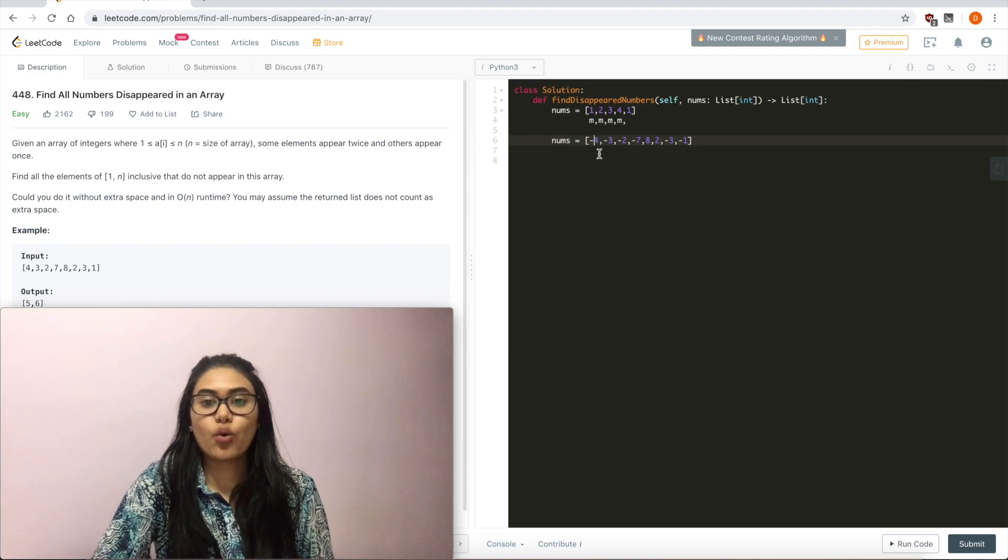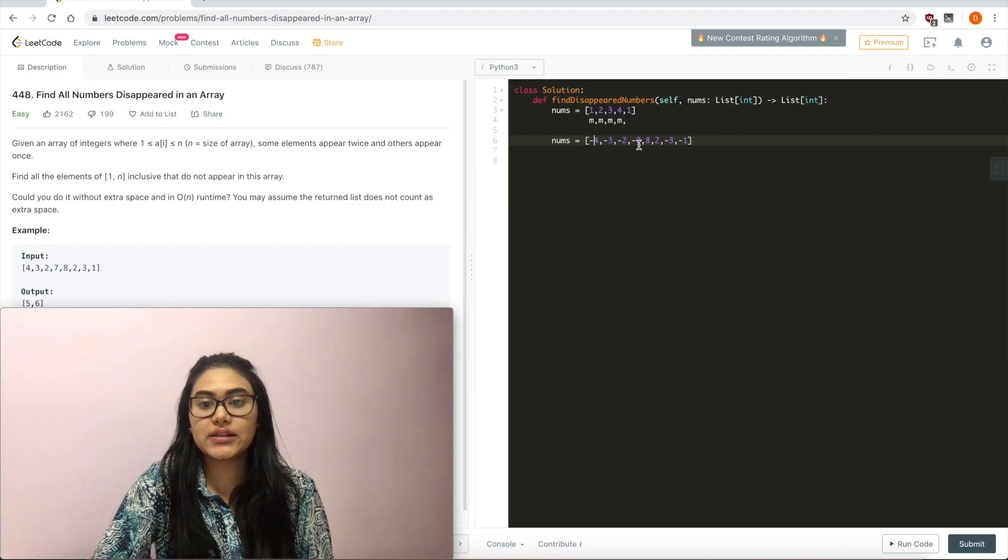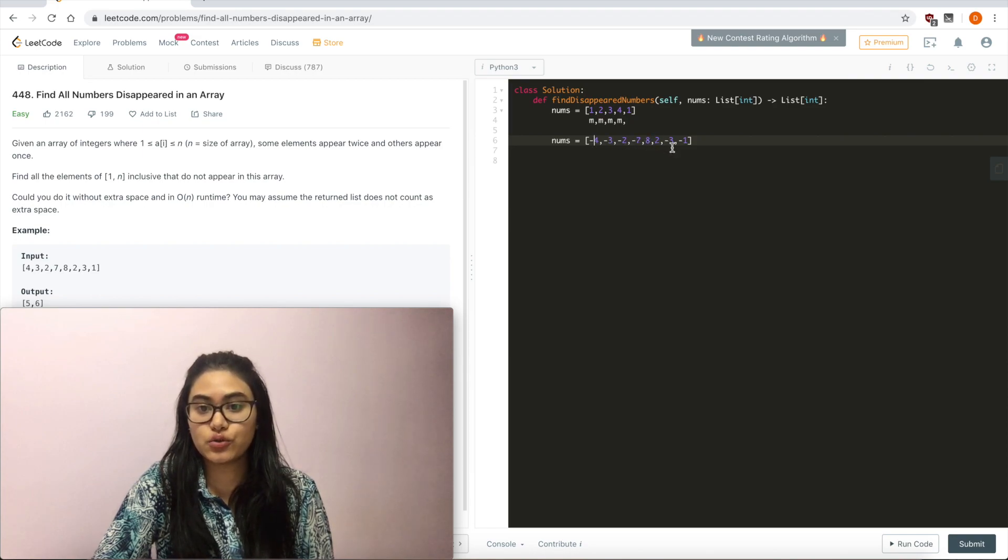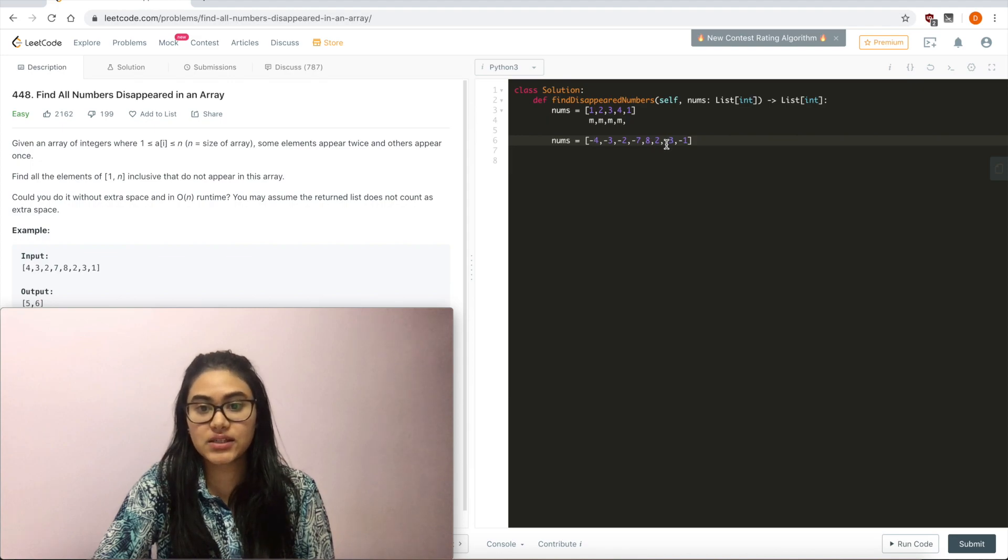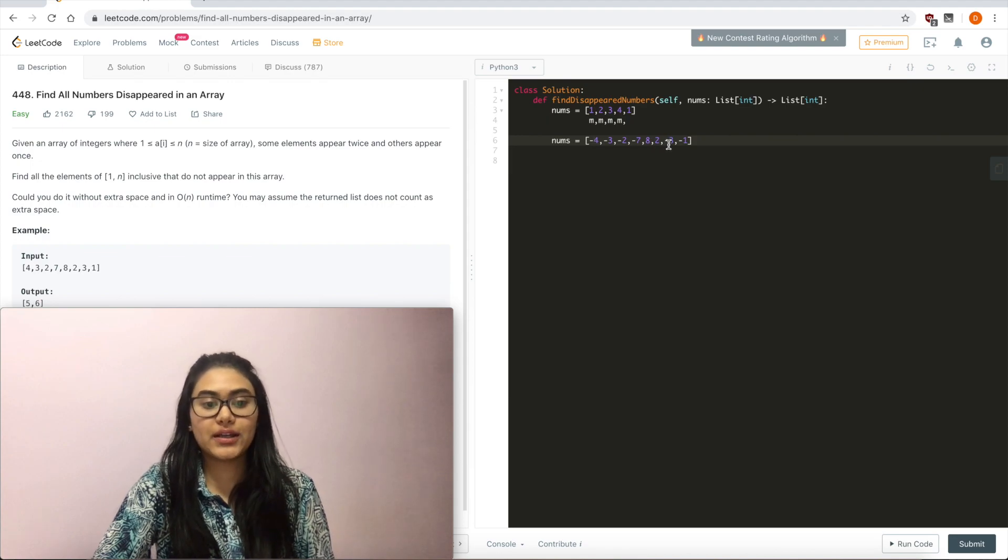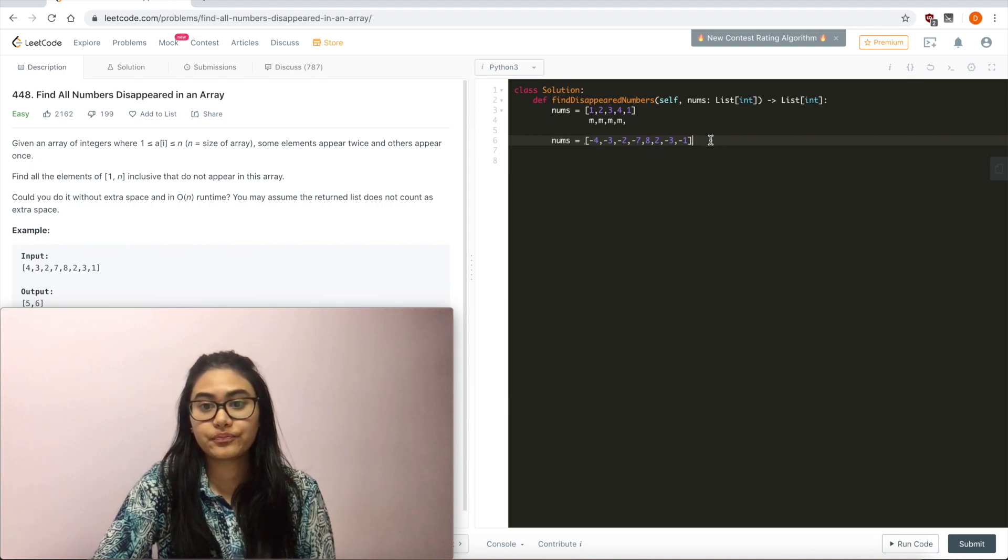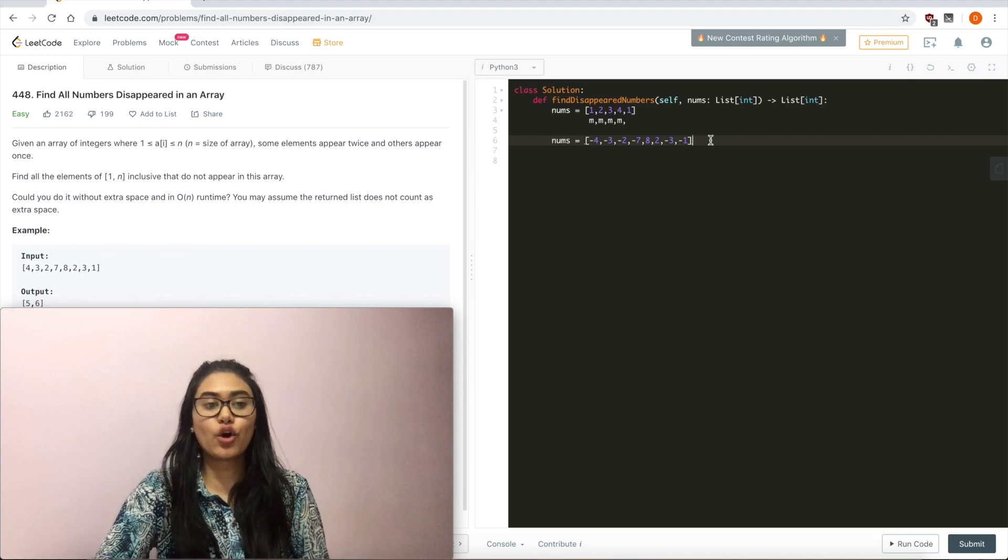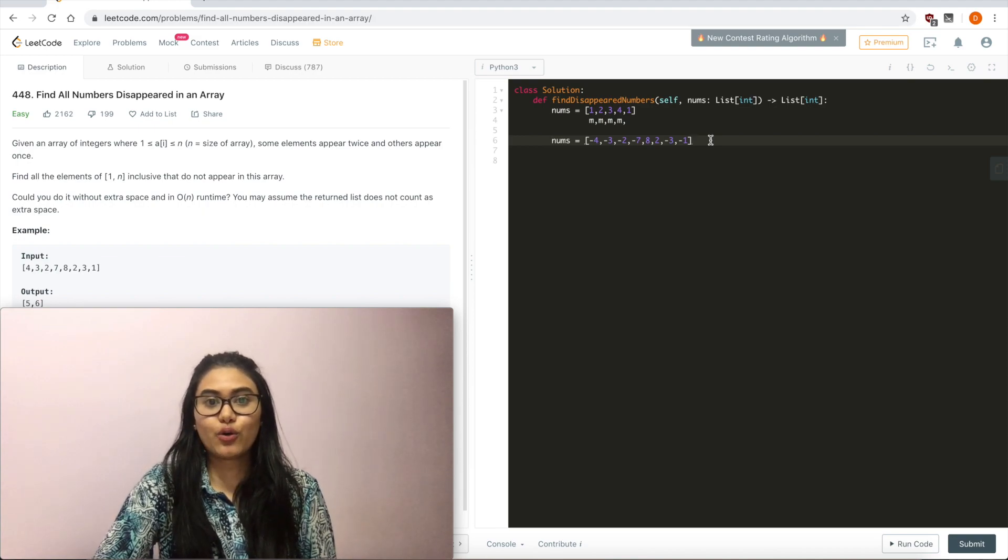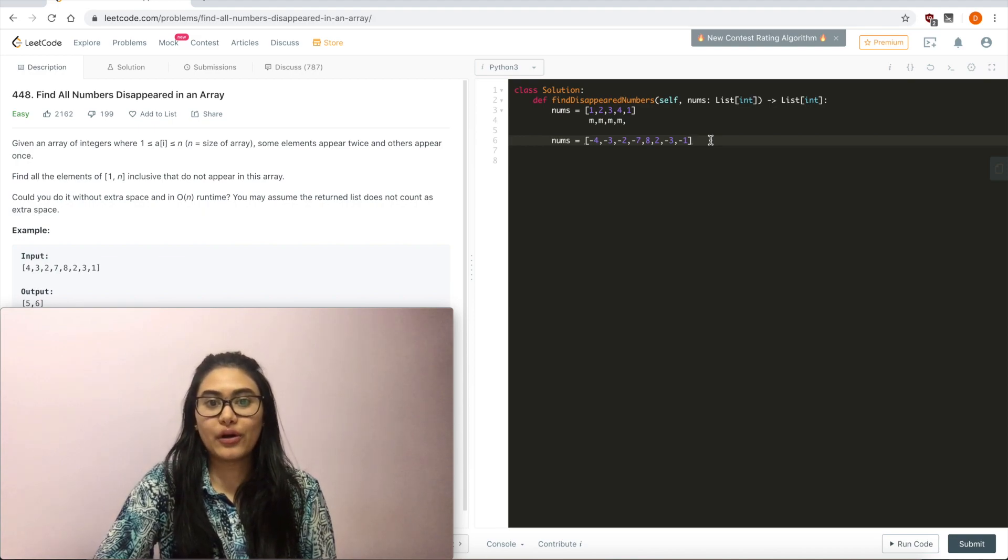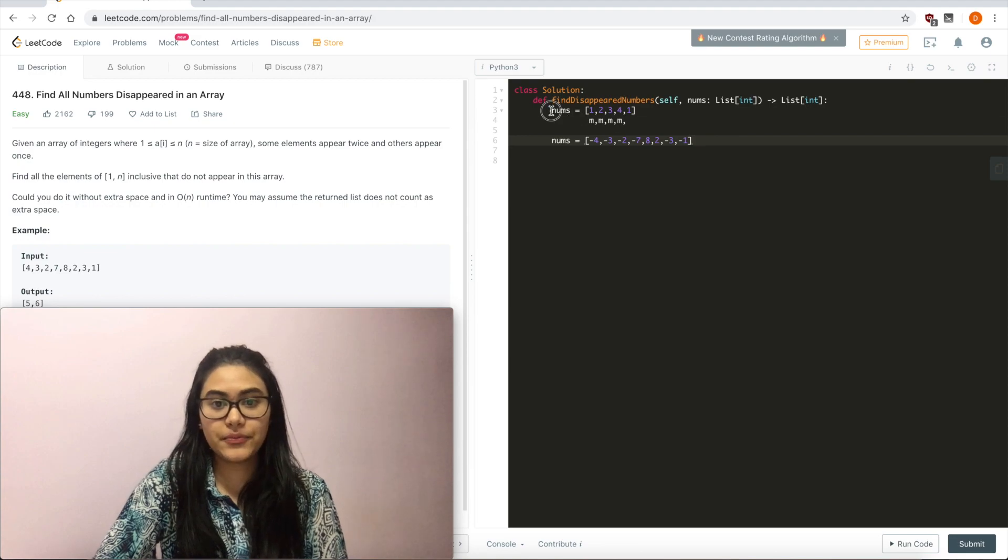Now as we iterate one more time, we can see that everything here is less than 0 except for 8 and 2. And they're at positions 5 and 6, or indices 4 and 5. And that's how I know what I'm going to return. So I'm just going to go ahead and code this up.